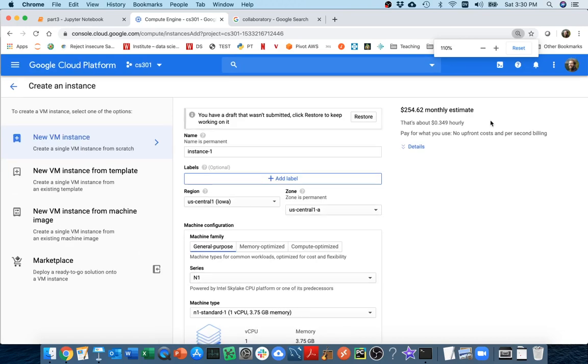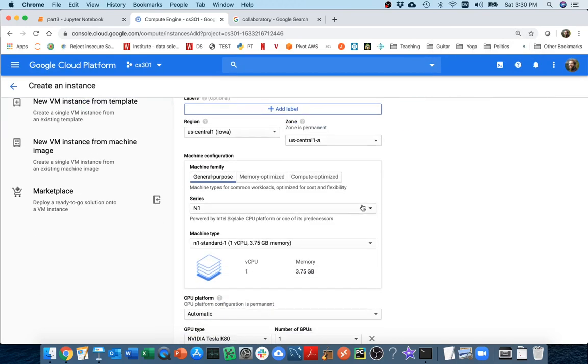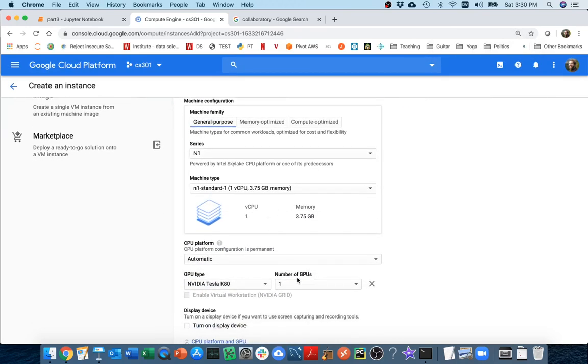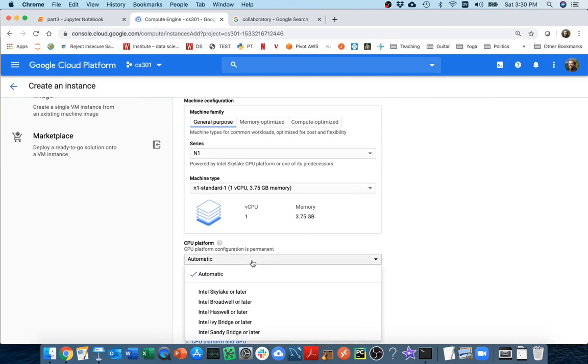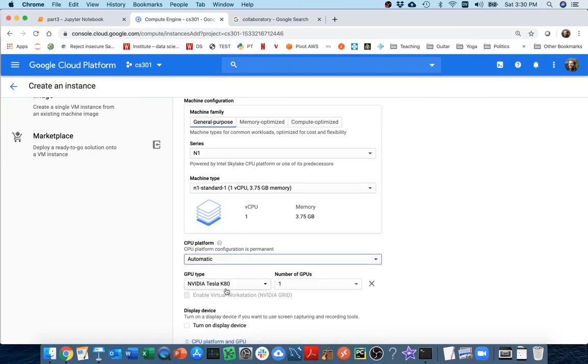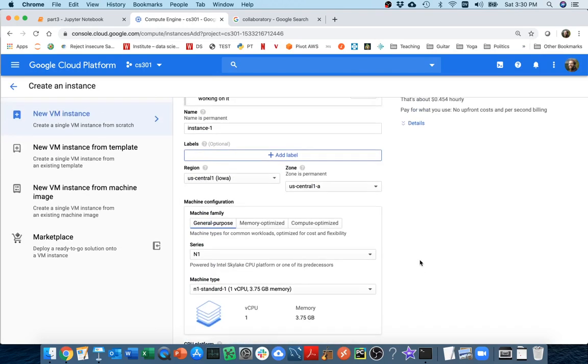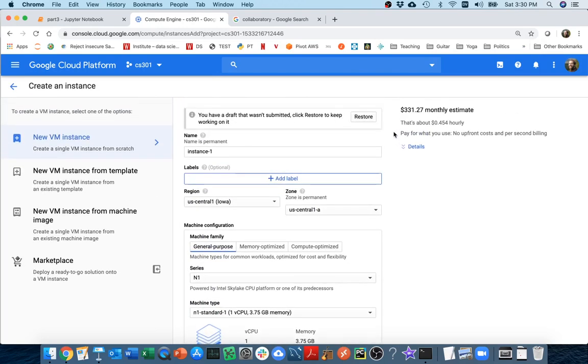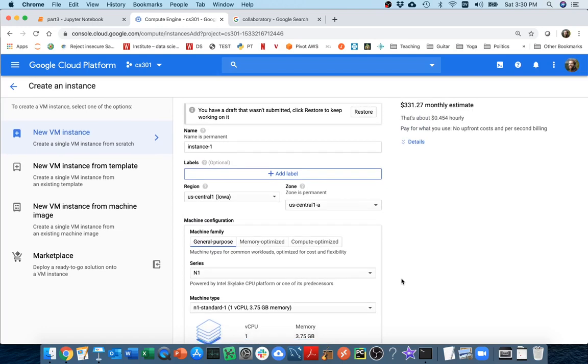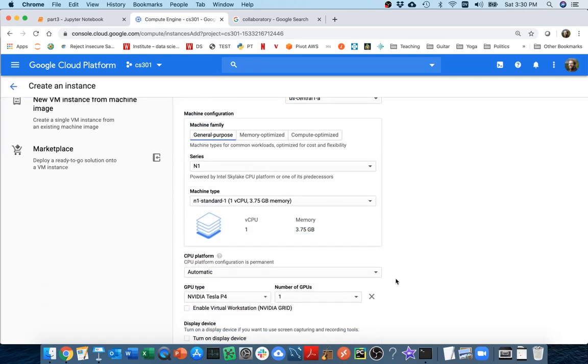Now I'm able to get this GPU here. Now it turns out that this is quite expensive. If I scroll back to the top I see I'm maybe paying $250 a month for this.